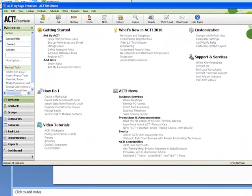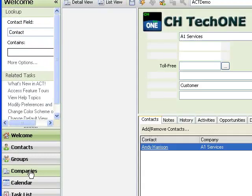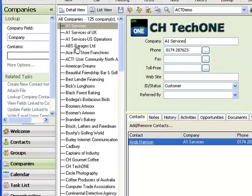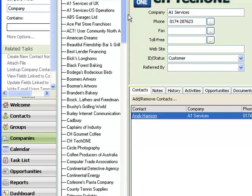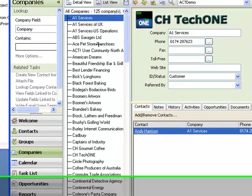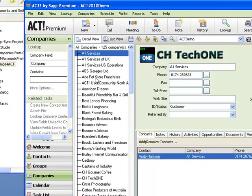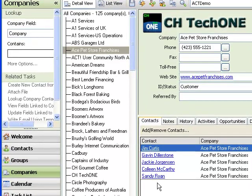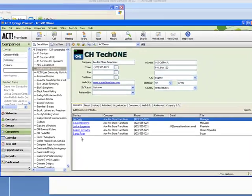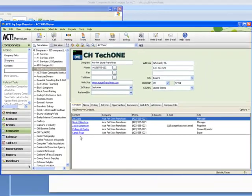We have restarted ACT now. We'll go and click on Companies, and here we have all the unique companies that are in the ACT database. If you click on the Ace Pet Store Franchise, you'll find all the individuals that are on that Ace Pet Store Franchise. So what we've done is taken the unique names from the contacts, created companies out of them, and linked all the contacts to these companies.